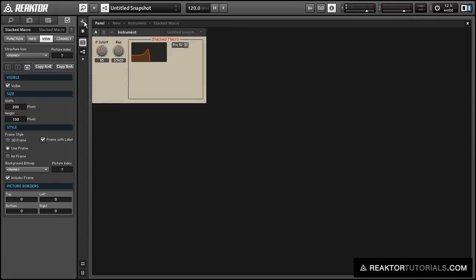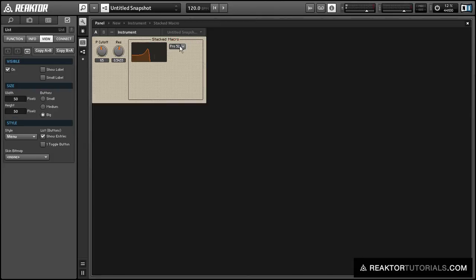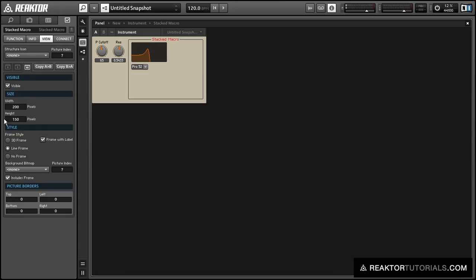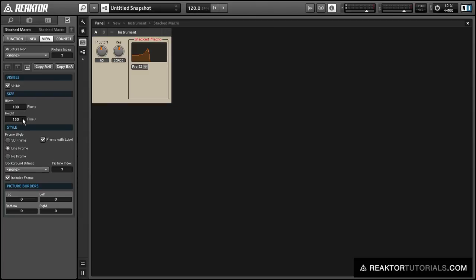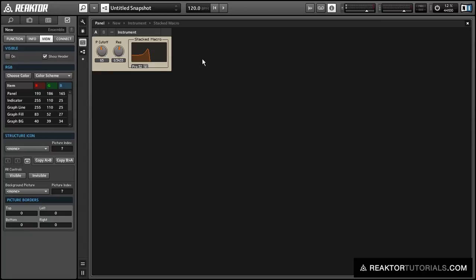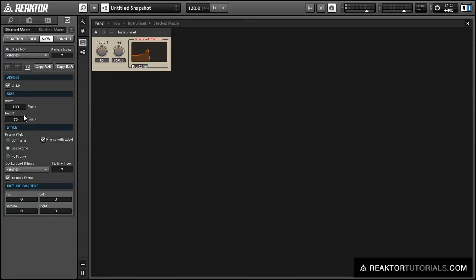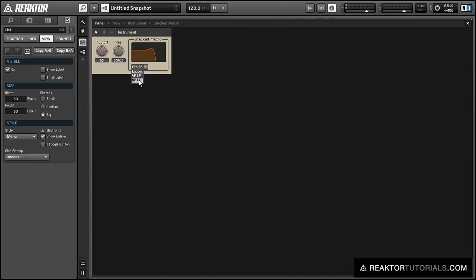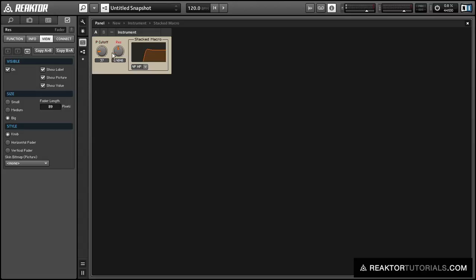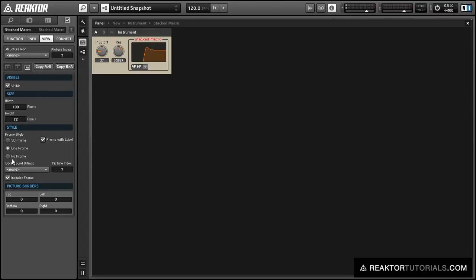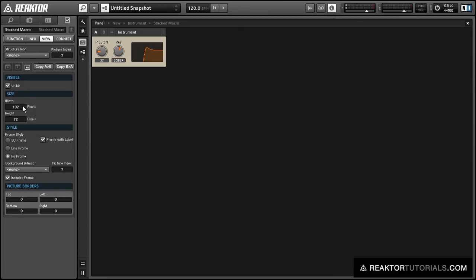One last thing I want to do is resize the stacked macro — you can see by default it's taking up more space than we need. You can do that in the view tab of the properties; you can change the width and height of the stacked macro. And now we have our multi-mode filter.